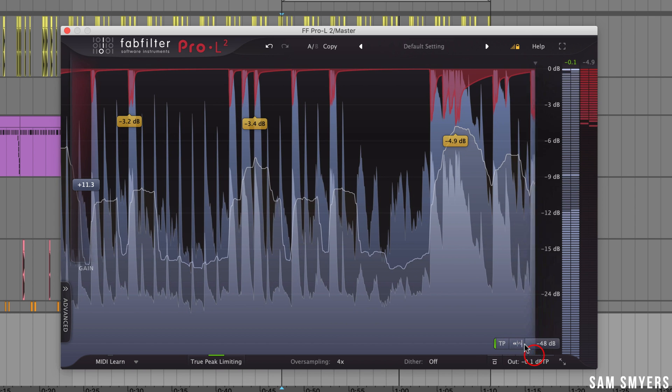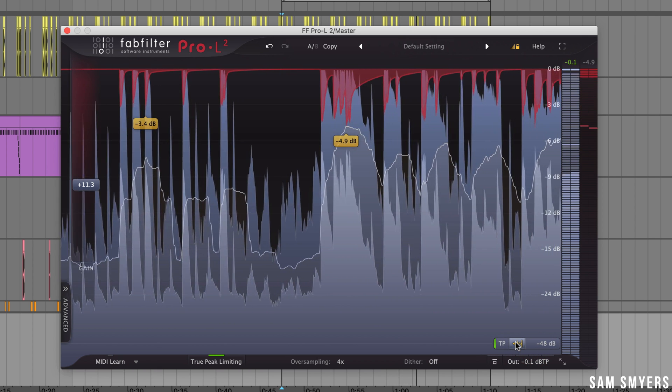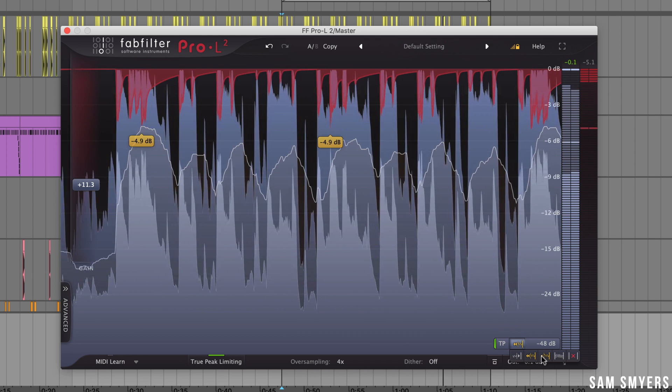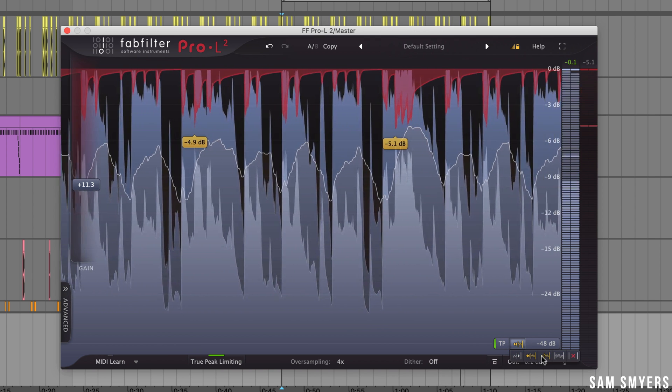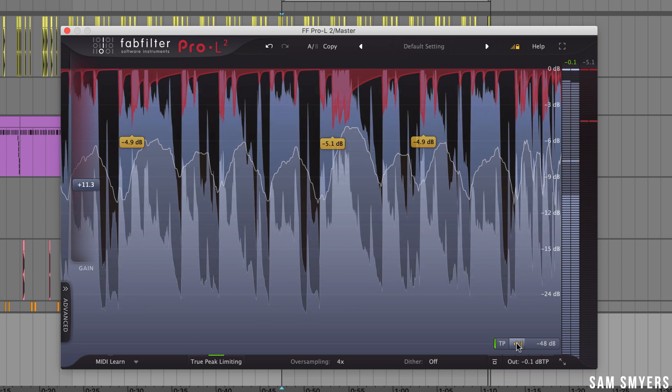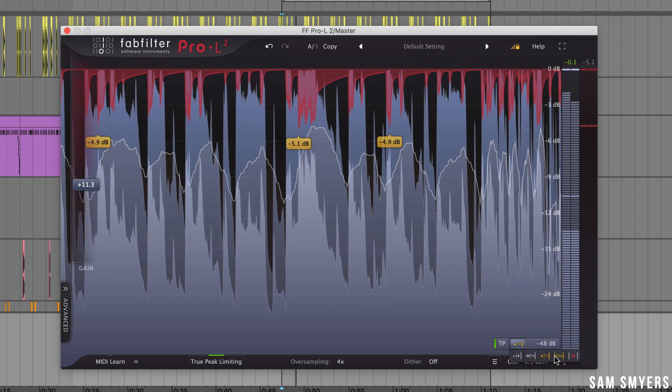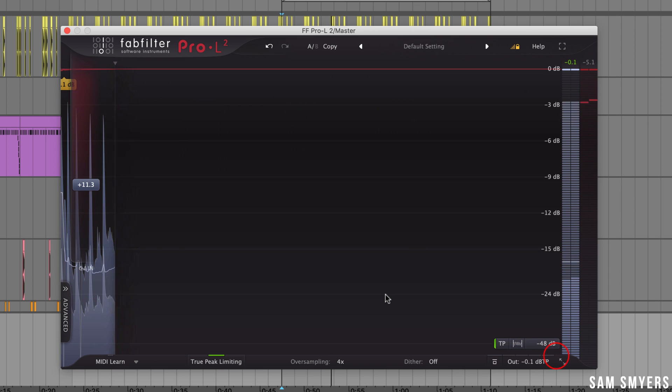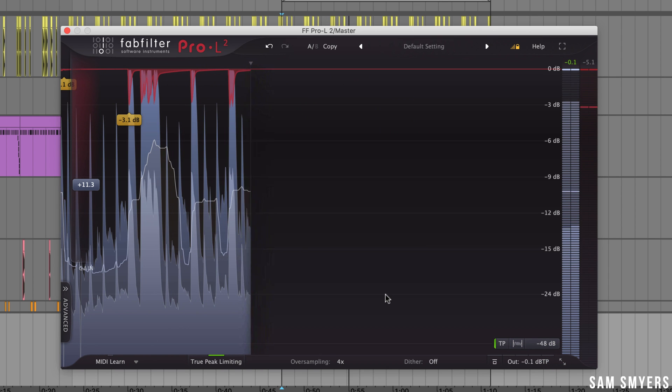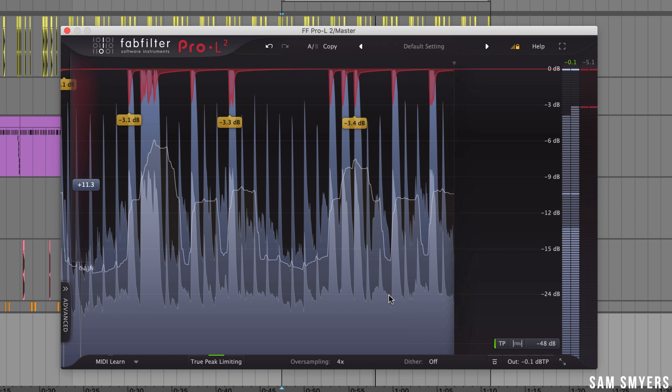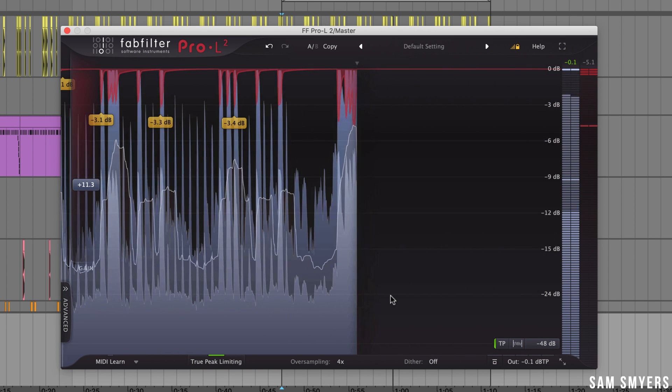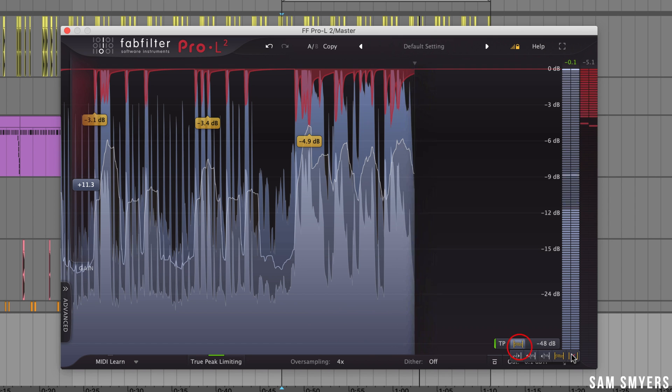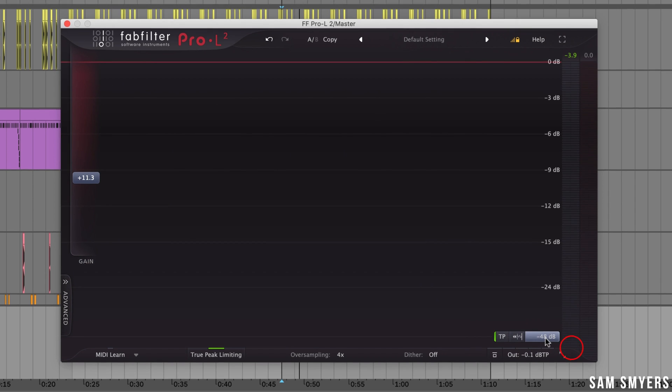Next we have fast which moves the display fast. Slow moves the display slow. And infinite shows all incoming audio since the plugin was opened or this mode was selected. Then of course we have off which just turns the display off.